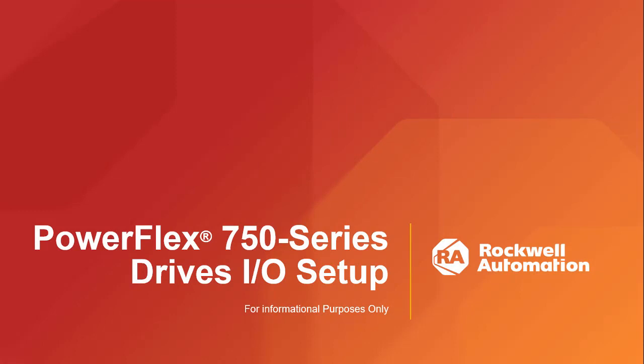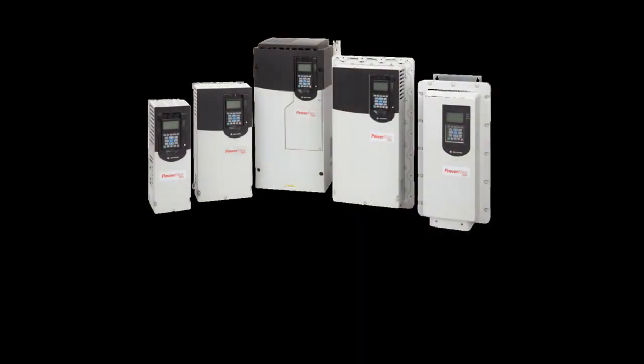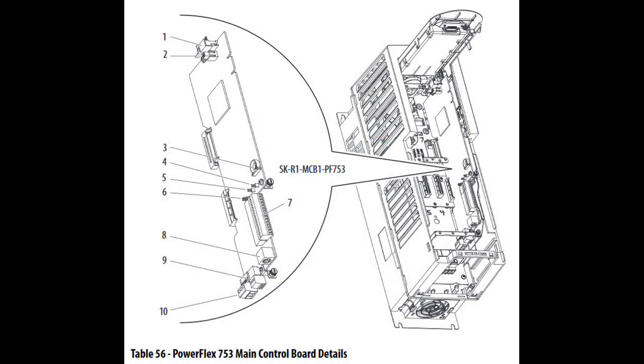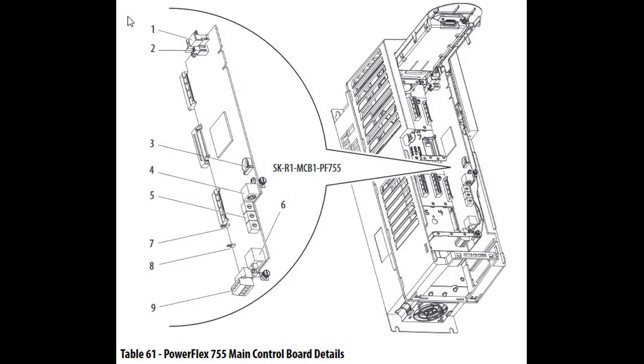Welcome. The following video will explain how to set up the hardwired I/O on the PowerFlex 750 series drives. It will illustrate how to use the inputs and outputs on the main control boards of the PowerFlex 753 and 755, as well as the I/O option cards available for both drives.